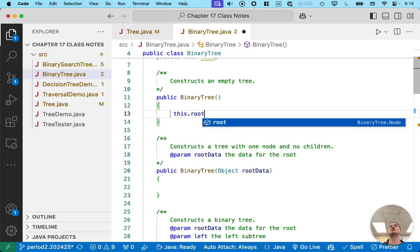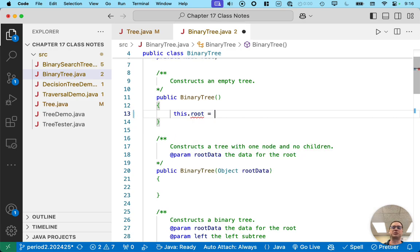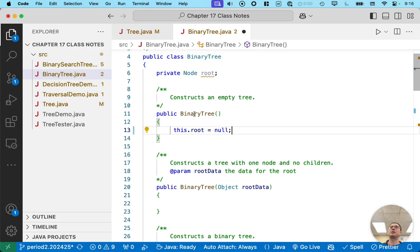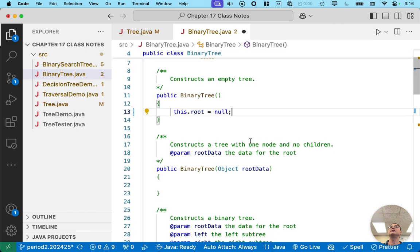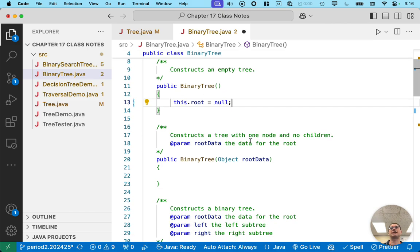An empty tree is a tree whose root is null — that's how we're going to define an empty tree. When we create a new tree, root will be initialized to null, but let's be explicit so it's clear that is truly what we intend.